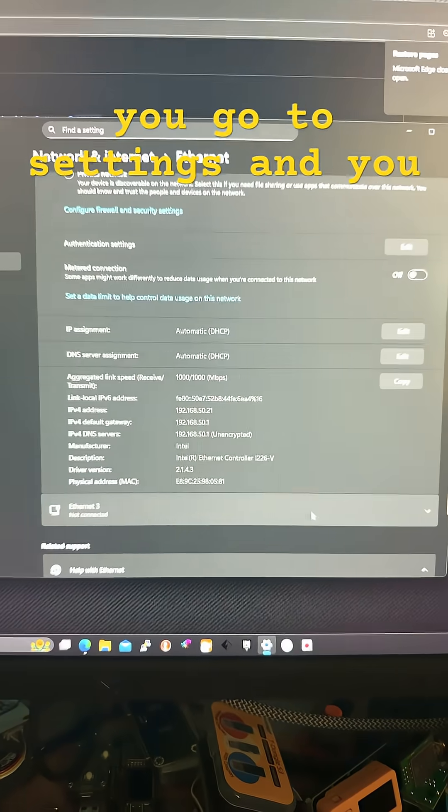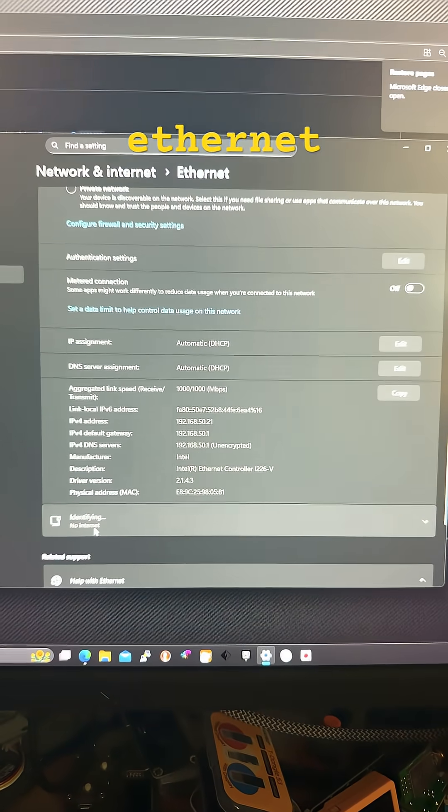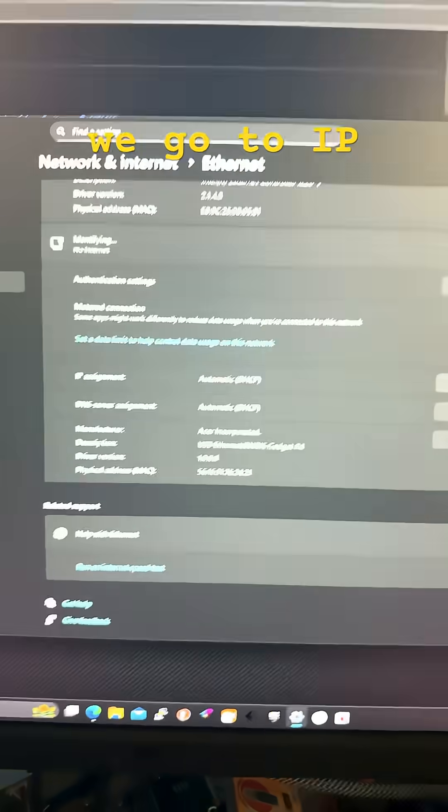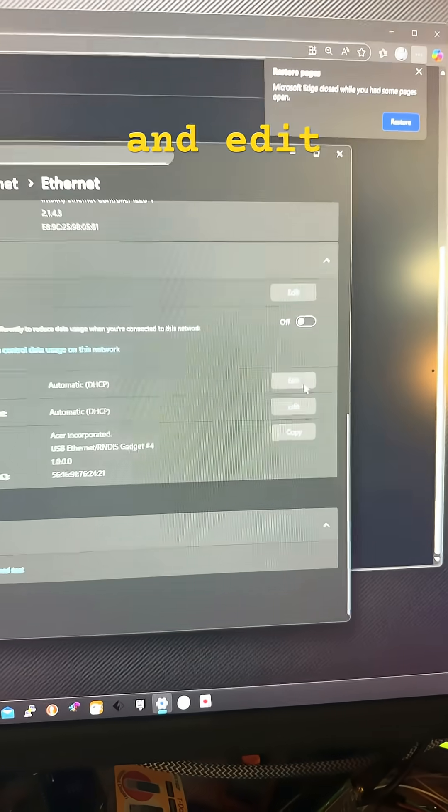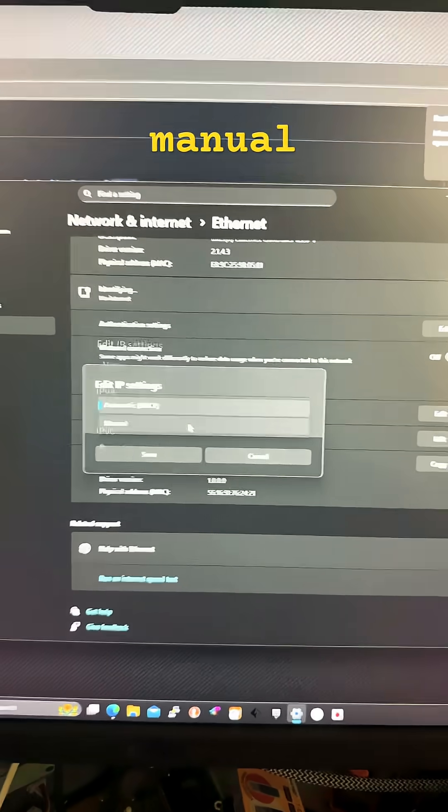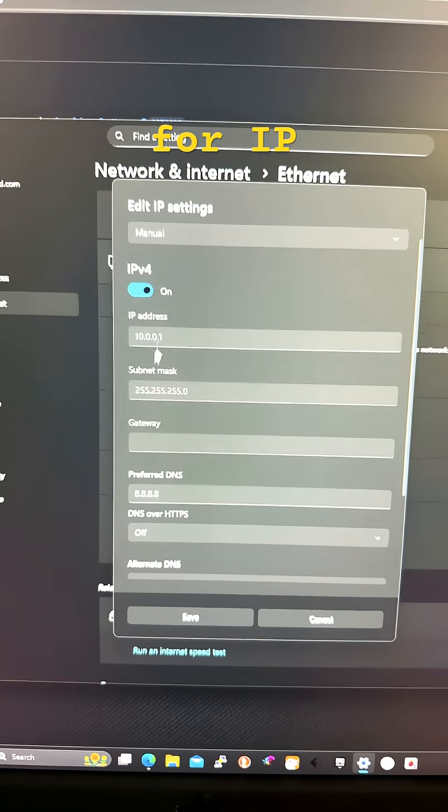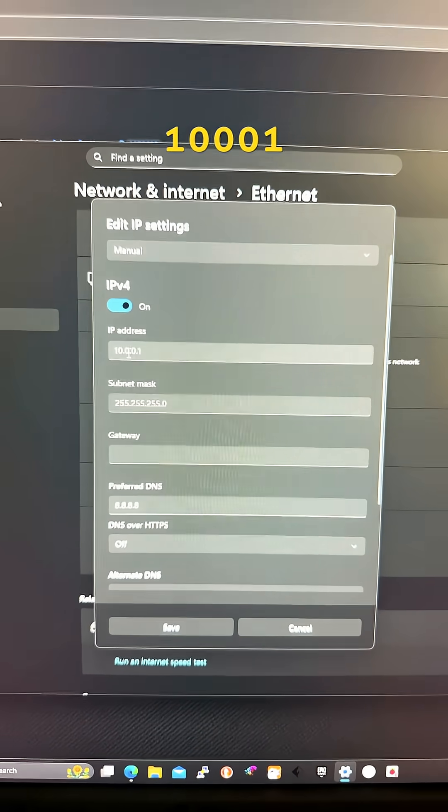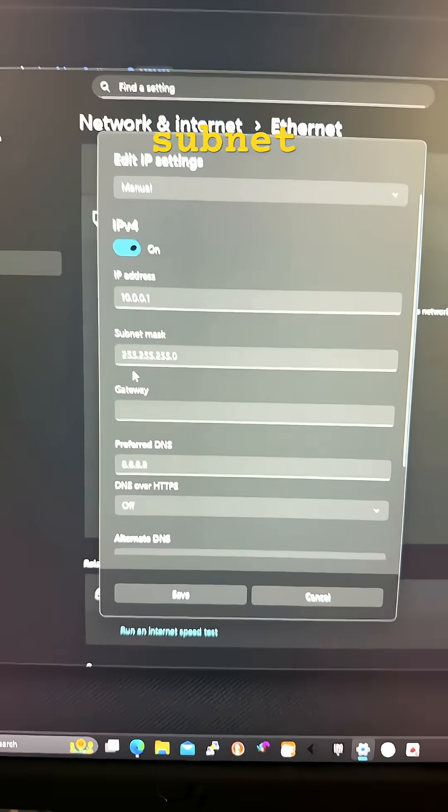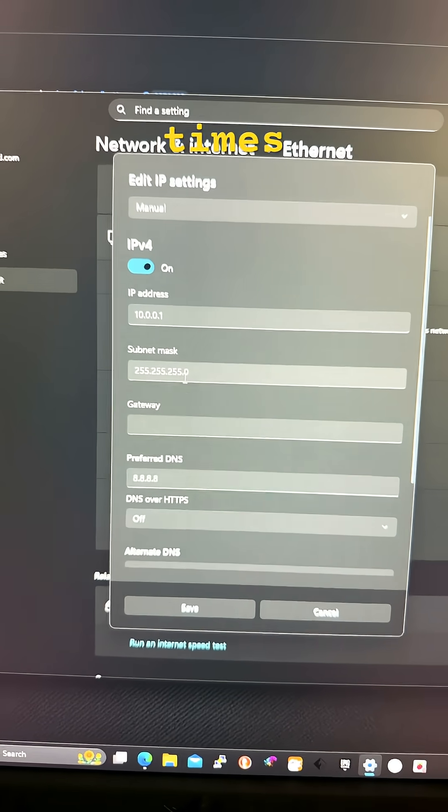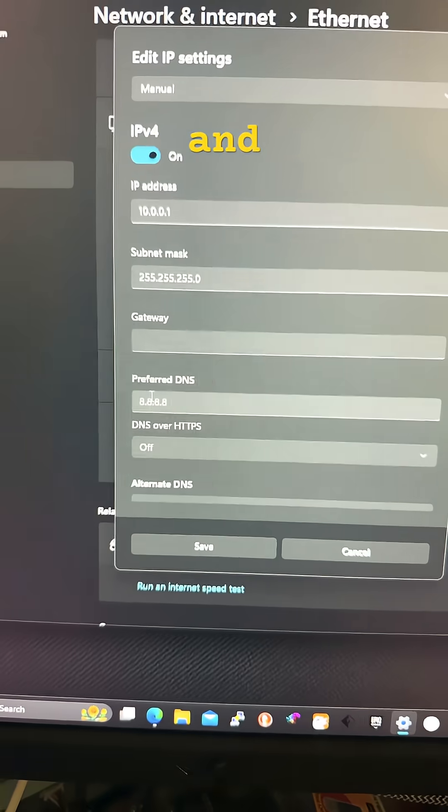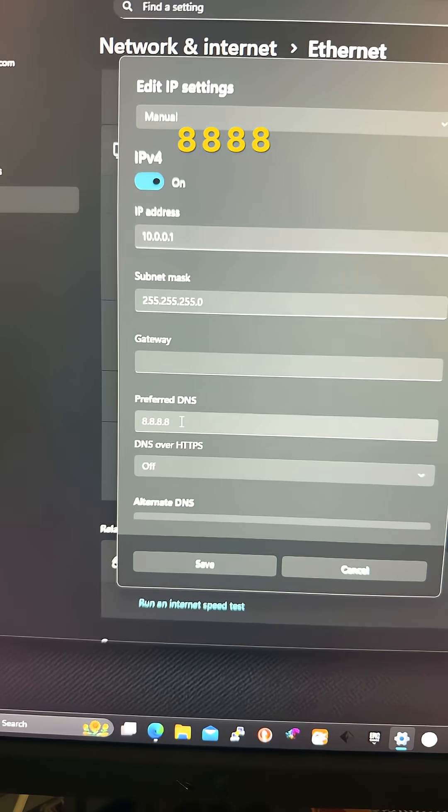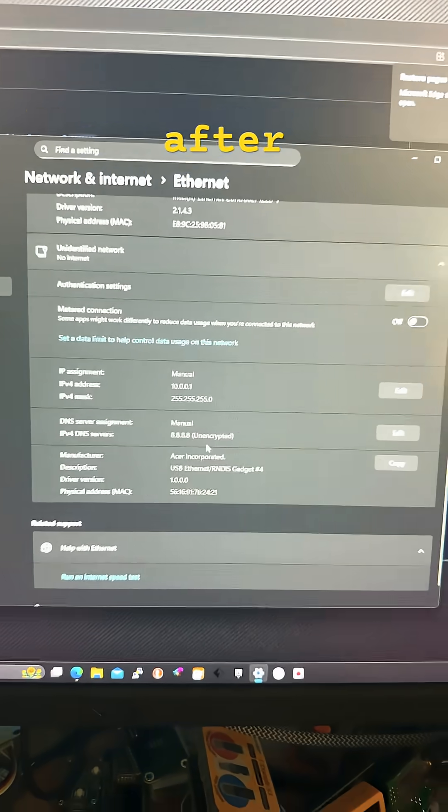Afterwards, you go to settings and you should see Ethernet port right here. We go to IP assignment and edit. Click manual. IPv4. And for IP address, we put 10.0.0.1 Subnet mask 255.255.255.0. And preferred DNS 8.8.8.8. And we press save.